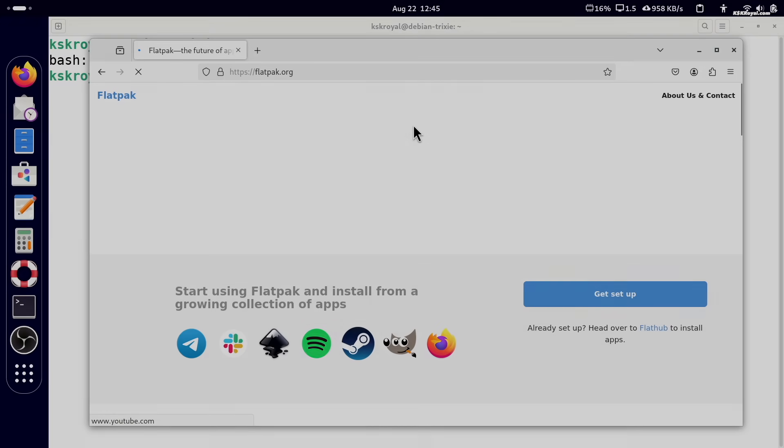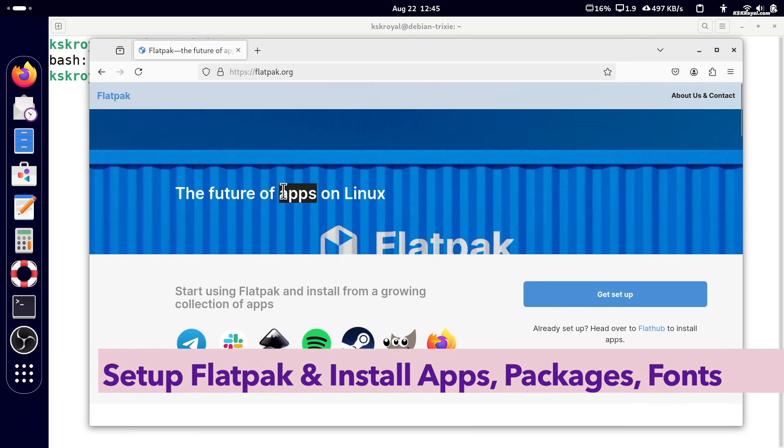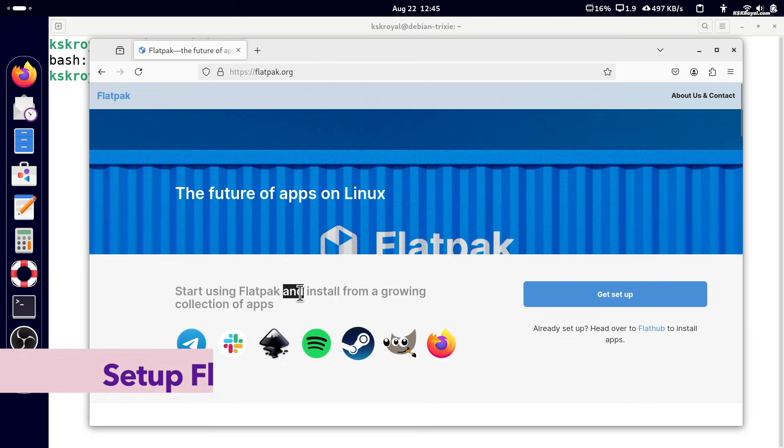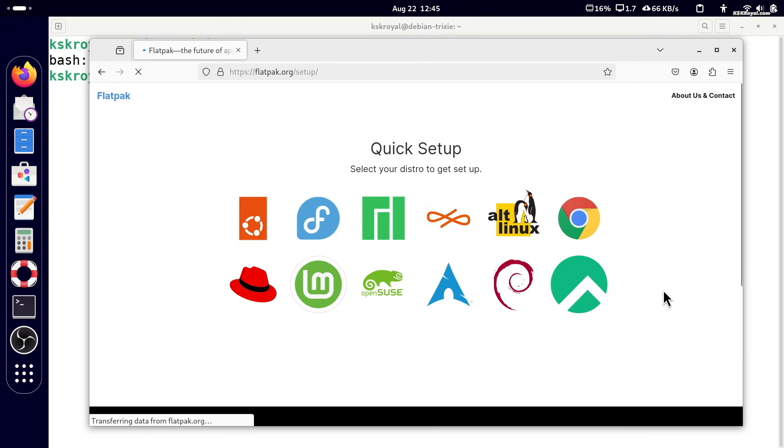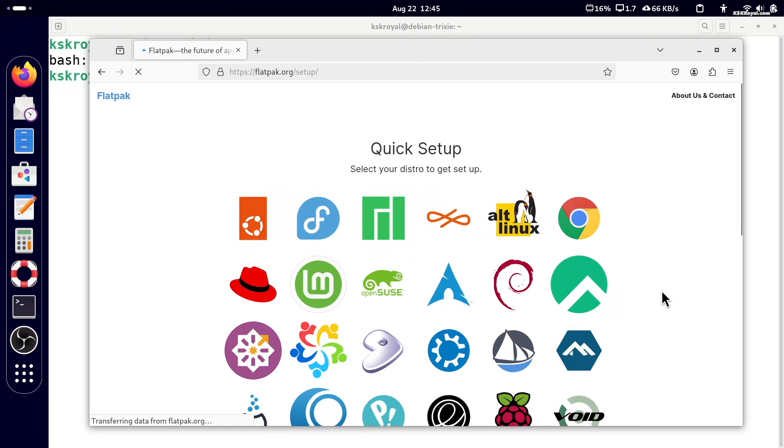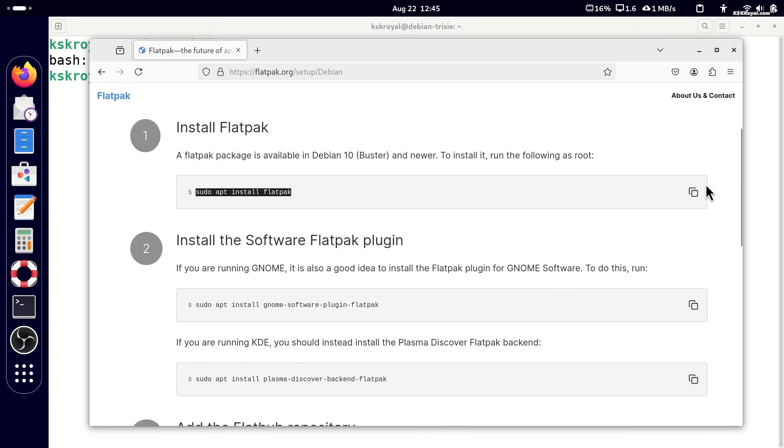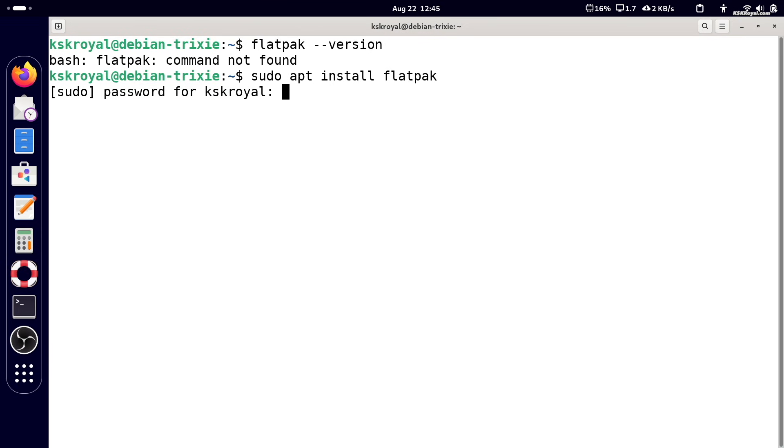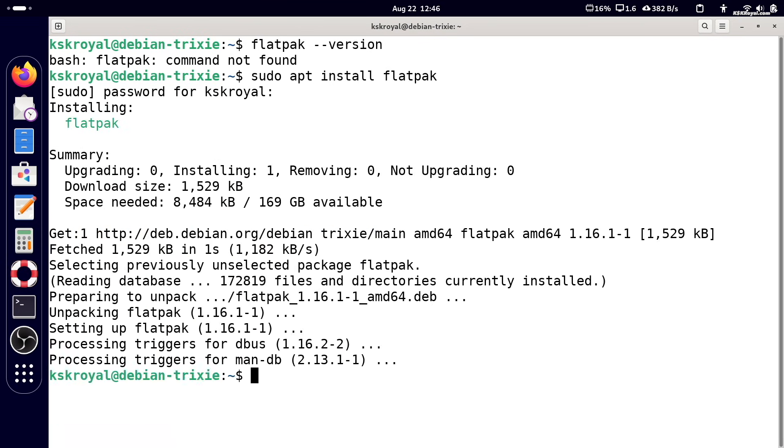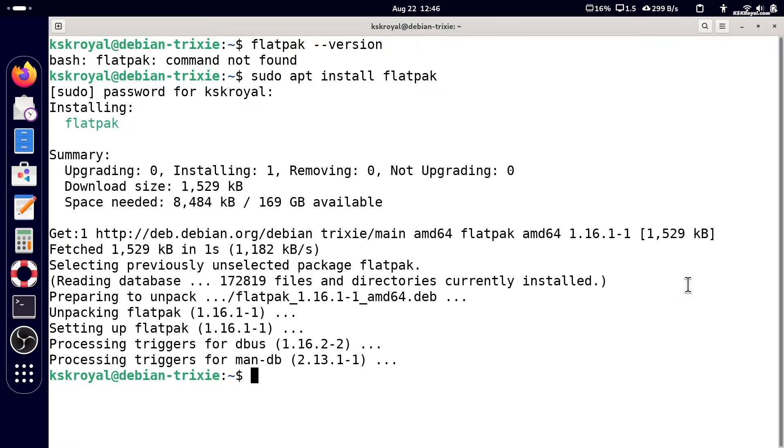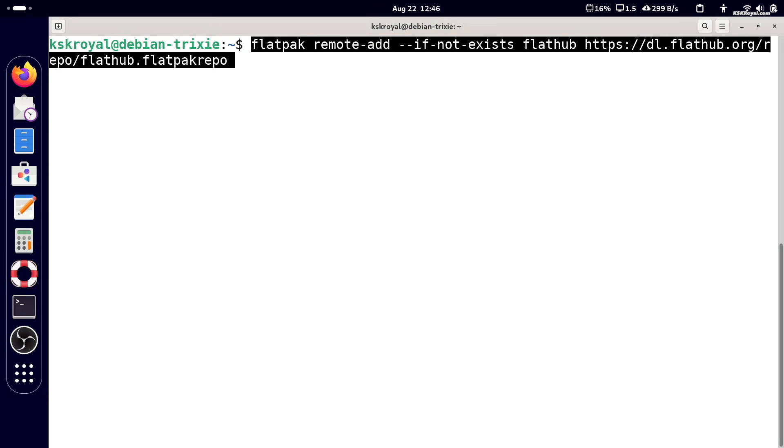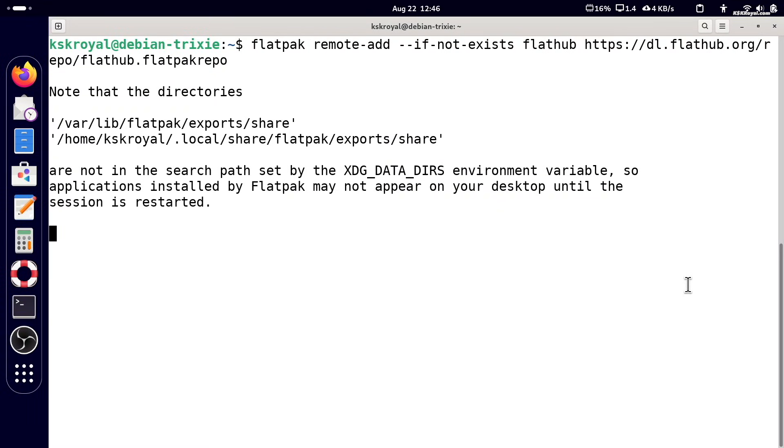Now Flatpak is a distribution independent app store that lets you run GUI applications in isolated environment. It's a perfect alternative to the Snap store. You can install Flatpak by running this command. Then add the FlatHub repository to access thousands of GUI applications, including Android Studio, VS Code, Chrome and many more. Once it's installed, reboot your computer.